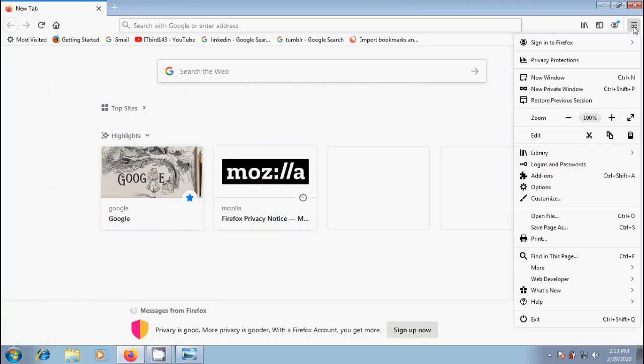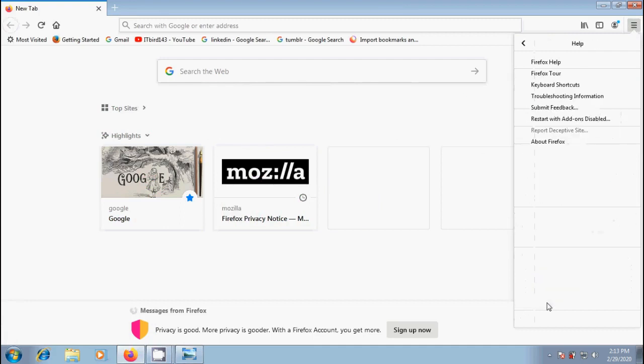Click on the menu button and in the drop-down list, click on help. In the current version of Firefox, Safe Mode has been replaced with restart with add-ons disabled. Click on it.